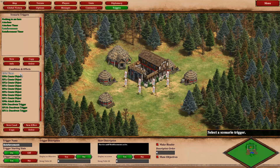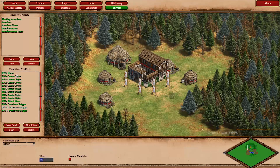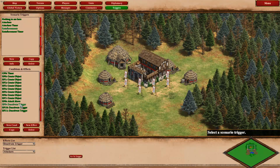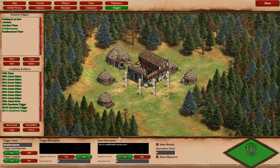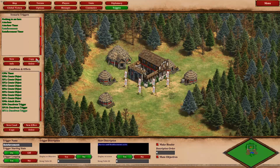Once the reinforcements trigger — at 100 seconds — we spawn a bunch of units with an attack move as well. Then we deactivate the attacker's timer, so those attack waves stop coming in. The last deactivated trigger is reinforcements, because this is also displayed as an objective. But once the reinforcements are here, it's not needed anymore, so we deactivate it and it disappears from the screen.